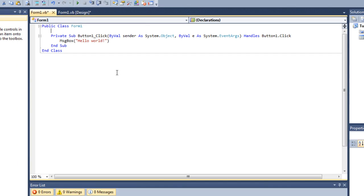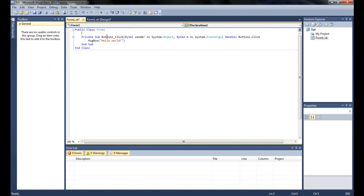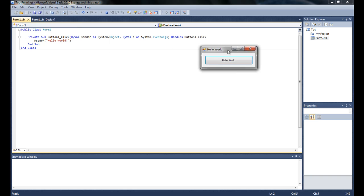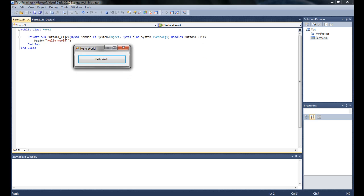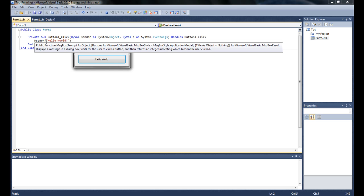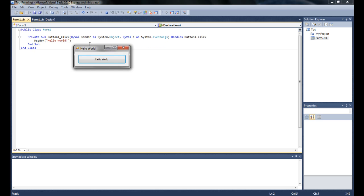So if we go ahead and debug this — and again, debugging just means it's going to compile the application — to debug it you're going to either hit F5 on your keyboard or just hit the small play button. What this script is saying is that every time Button1 is clicked — which is what the program refers to it as, since that's the name — it's going to execute the MsgBox command and display the text inside it.